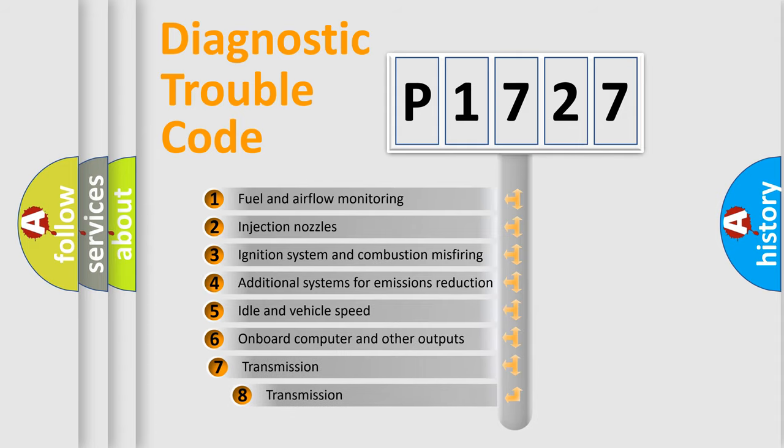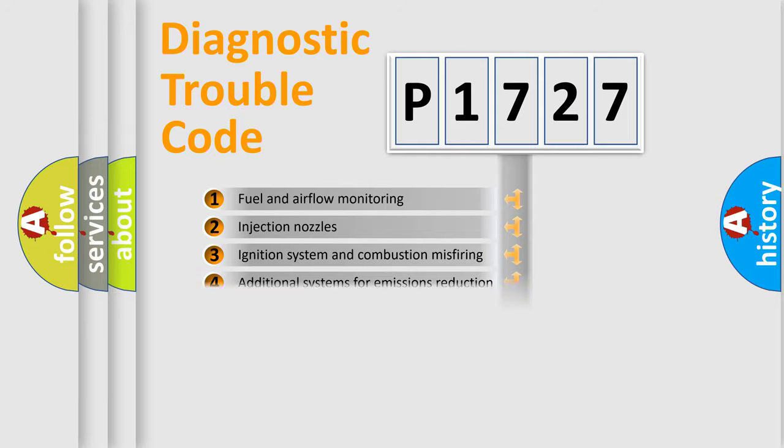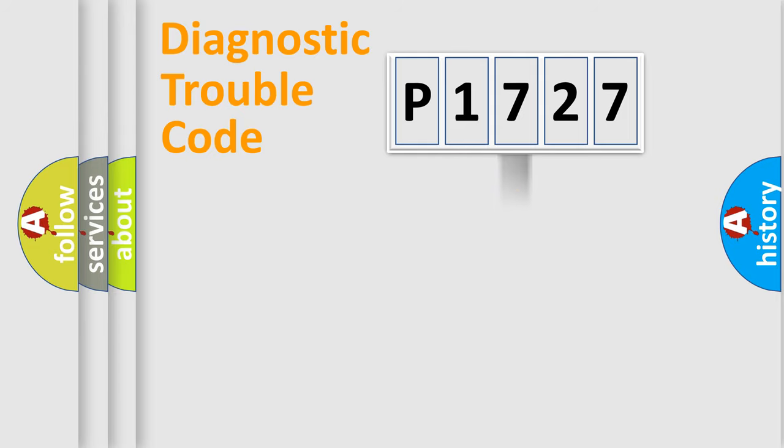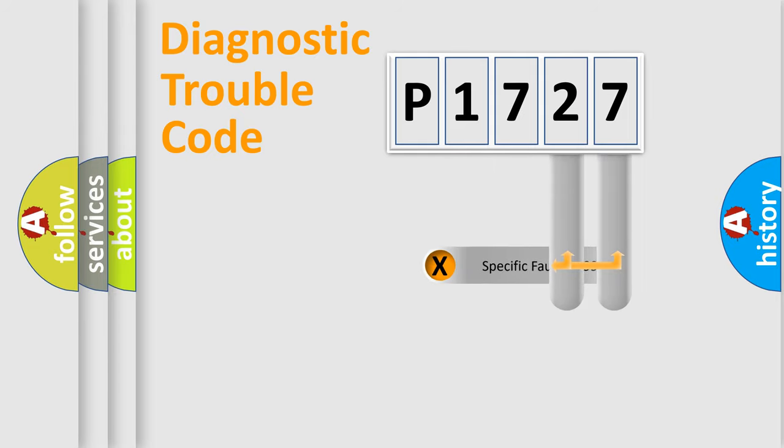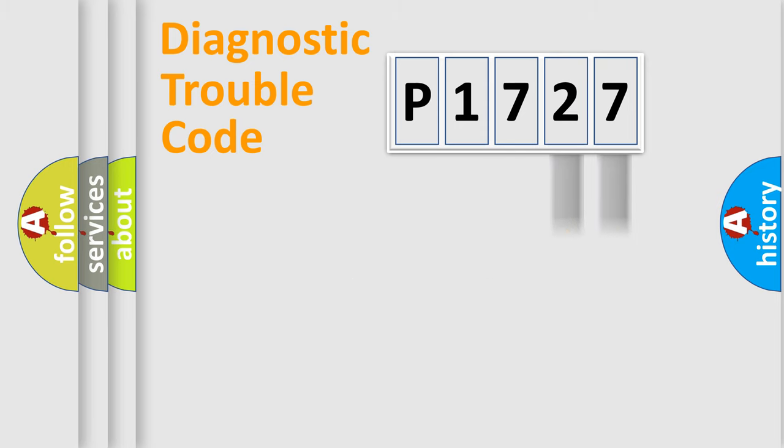The third character specifies a subset of errors. The distribution shown is valid only for the standardized DTC code. Only the last two characters define the specific fault of the group.